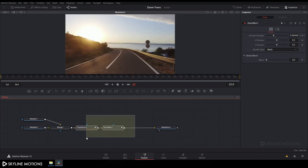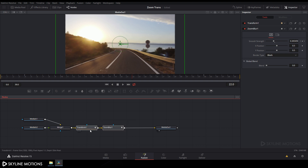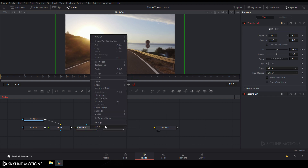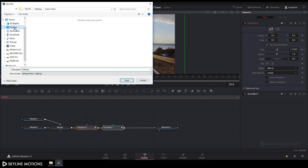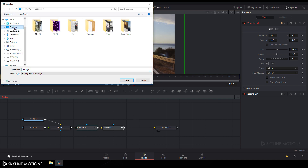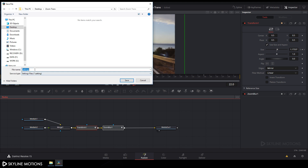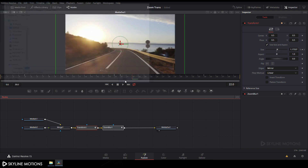It's looking nice. Now let's create a preset of this transition. Go to the Fusion tab, select both nodes, right-click, go to Settings, and click Save As. Select your save location — I'm saving to the desktop — name it Zoom Transition, rename it to Zoom, and click Save.